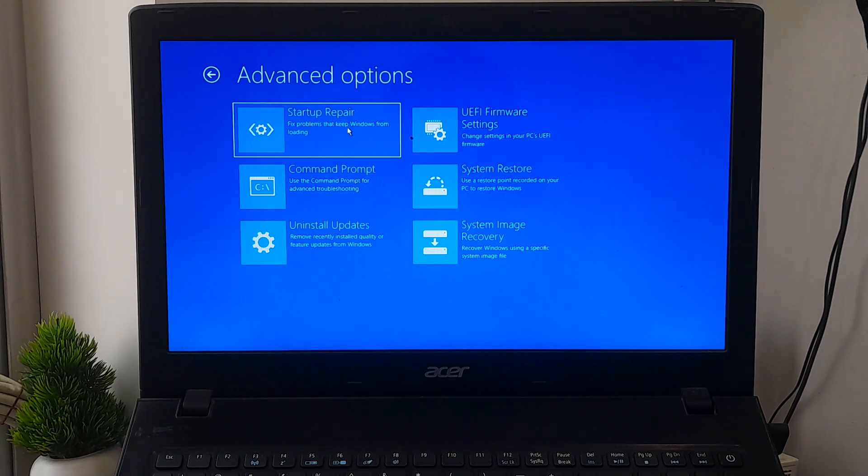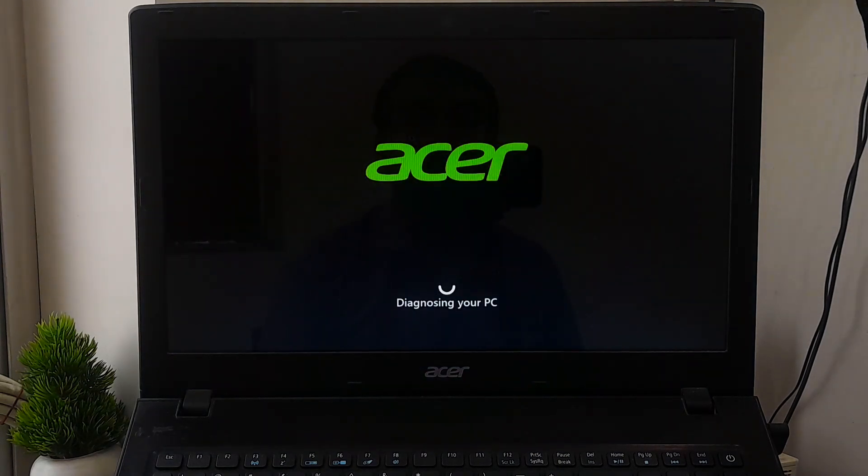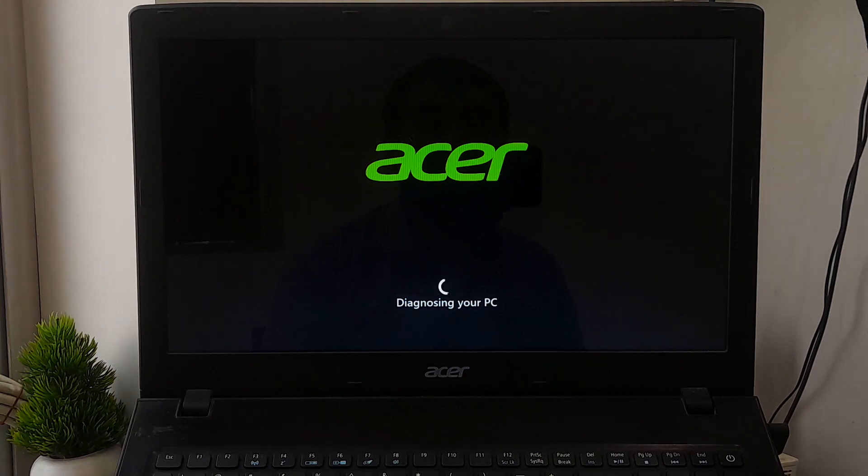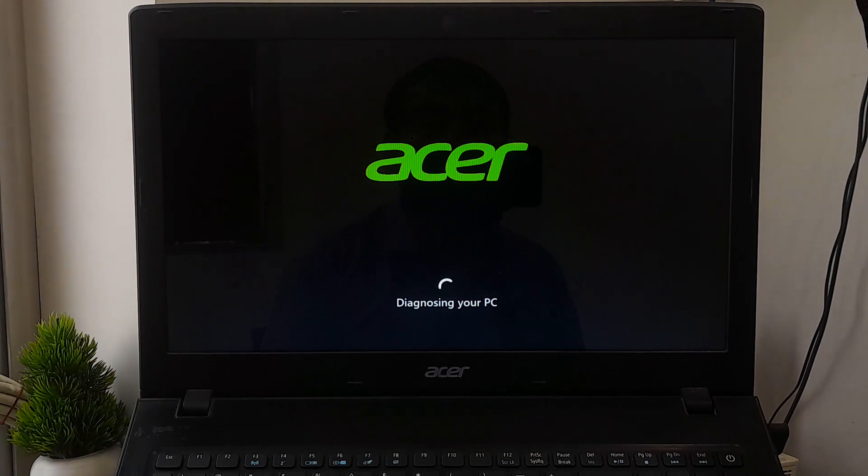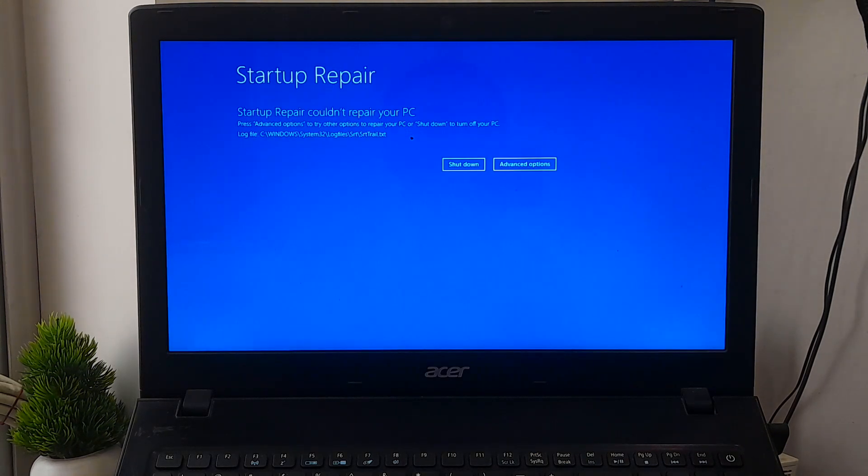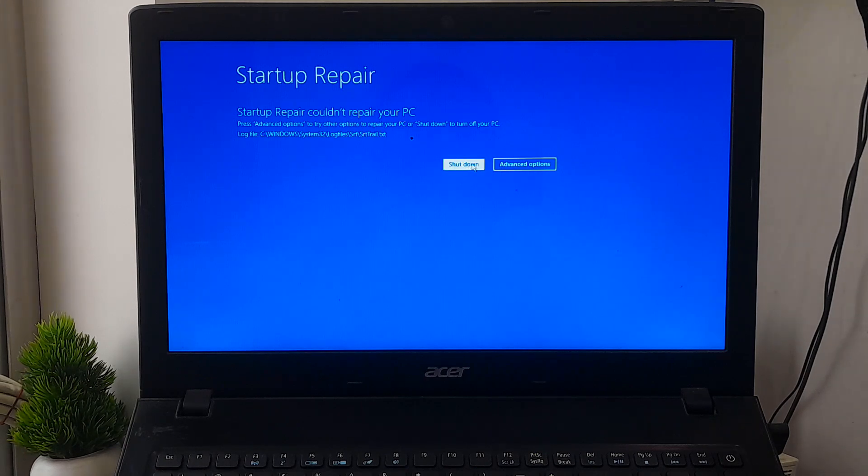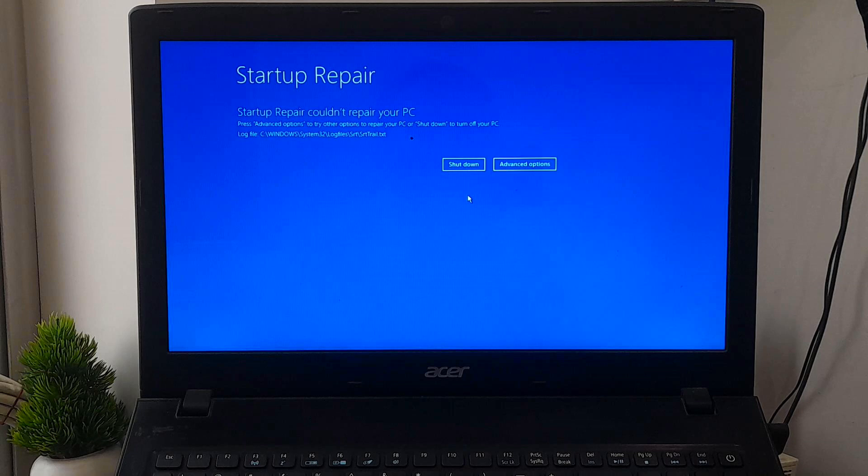The Startup Repair tool is designed to automatically address numerous common issues and provides a means to safely diagnose and resolve more intricate startup problems. Upon detecting a startup problem, the computer initiates the Startup Repair tool, which conducts a diagnostic process. This involves the analysis of startup log files to pinpoint the root cause of the problem. Once identified, it attempts to rectify the problem automatically. After the startup process is completed, please shut down, remove the Windows installation media from your computer's USB port, and then turn your PC back on.